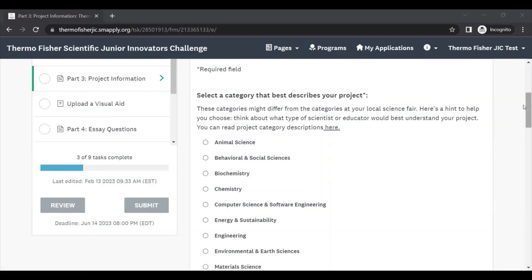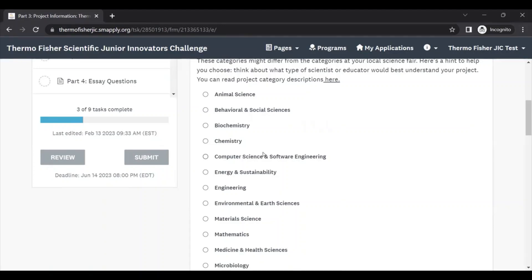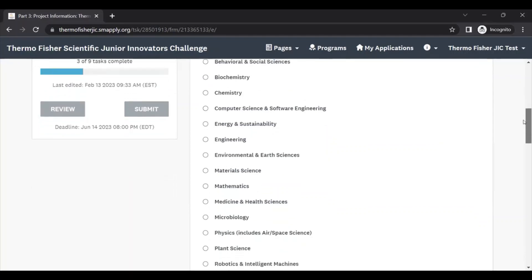We also know that sometimes your project can be considered under more than one category, and that's okay. Just pick the category you think best fits your project. We'll make sure that the right evaluators who understand your subject matter are going to be reading your applications.